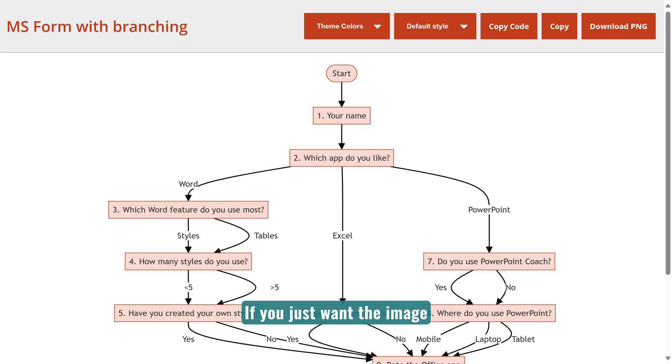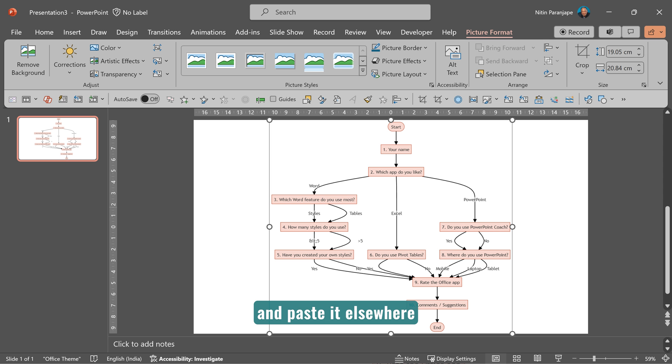If you just want the image, copy it from here and paste it anywhere else. Or you can download the PNG image.